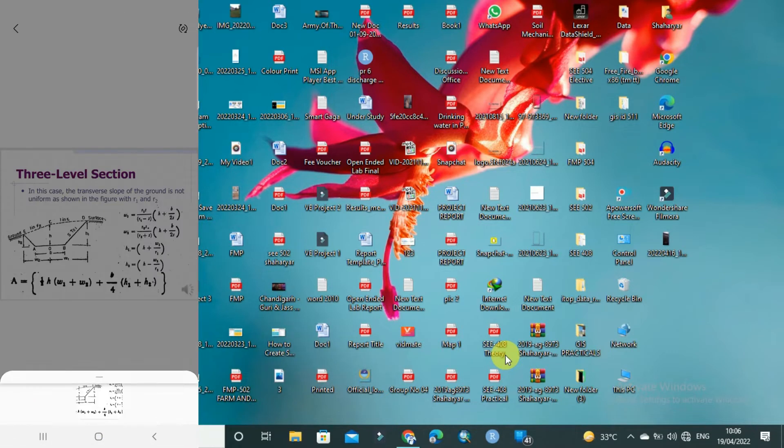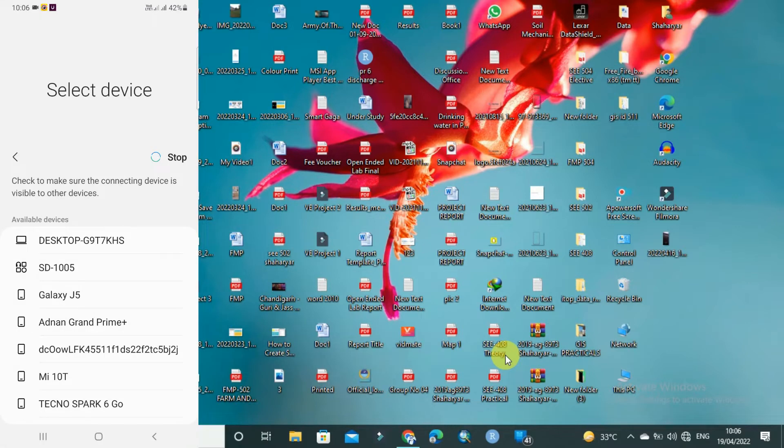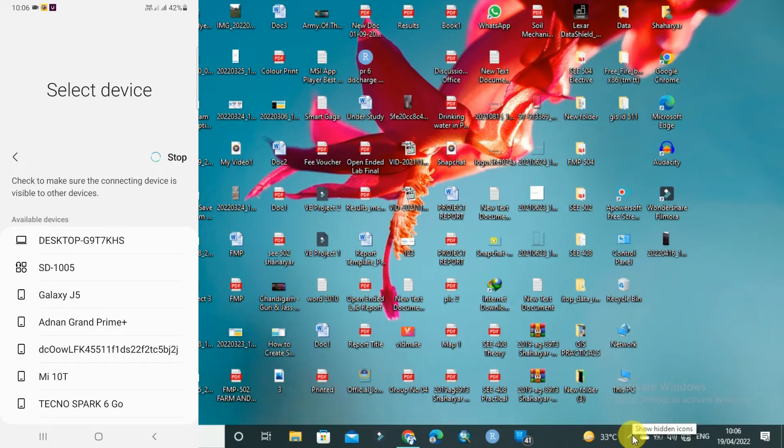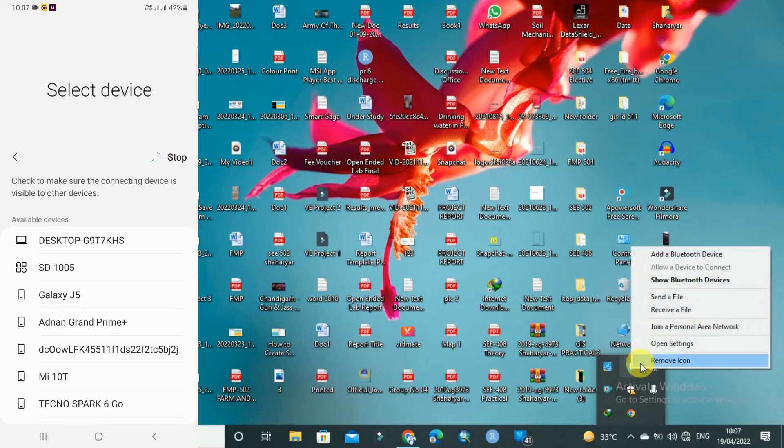After selecting Bluetooth, go to your PC. On your PC, just click on this arrow on your Windows 10 or Windows 11. After that, you have to right-click on your Bluetooth icon.